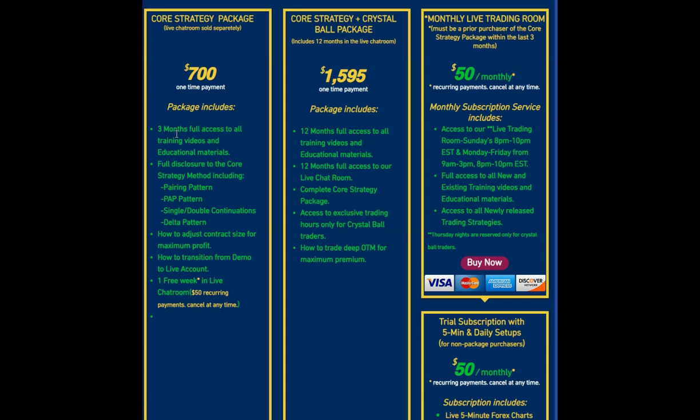And also more importantly is how to manage your account size, because that's a big part of trading. It's not just coming in and trading with ones or twos or even numbers, you do have to adjust your trading size, and that's also part of one of the videos showing you how I adjust my contract size. So that's in there as well, and so that's the core package.